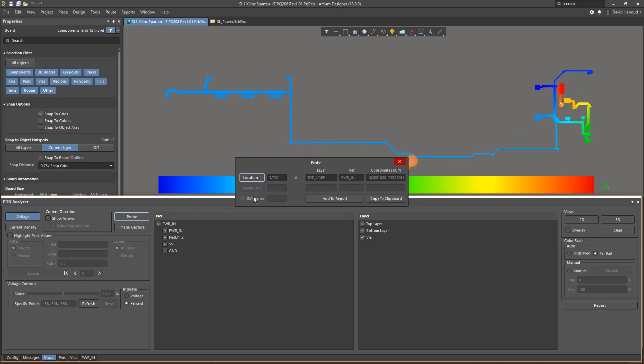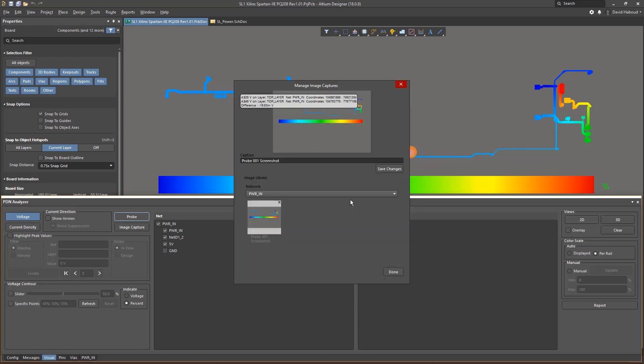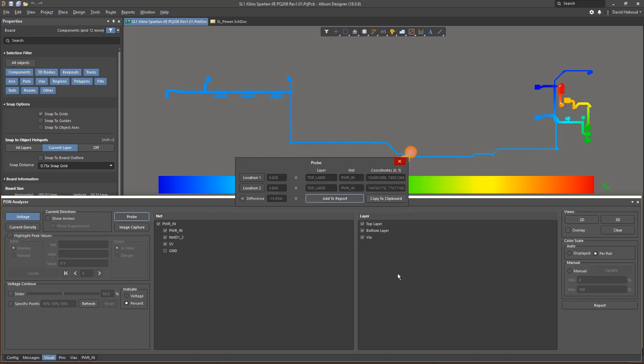PD and analyzer visually expresses voltage and current density across the PCB and allows probing at any point or pair of points right within Altium Designer, allowing you to quickly and accurately address concerns during any stage of your layout.